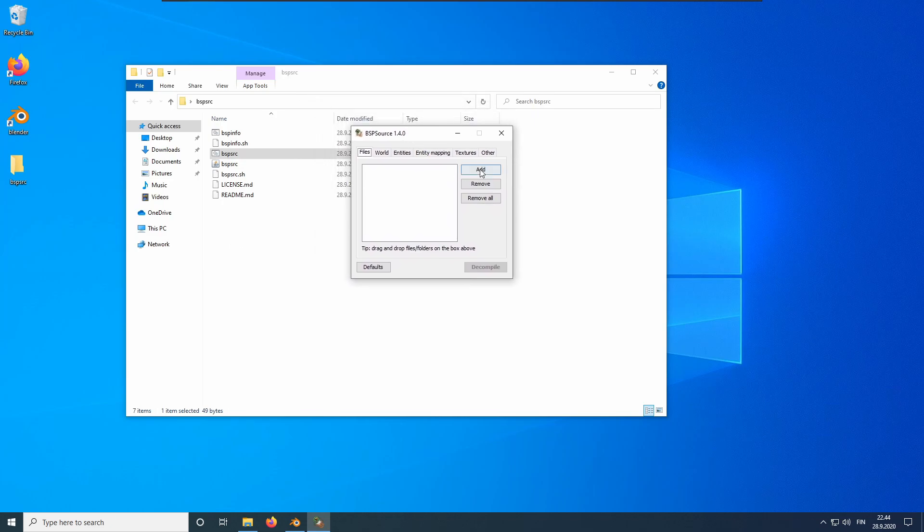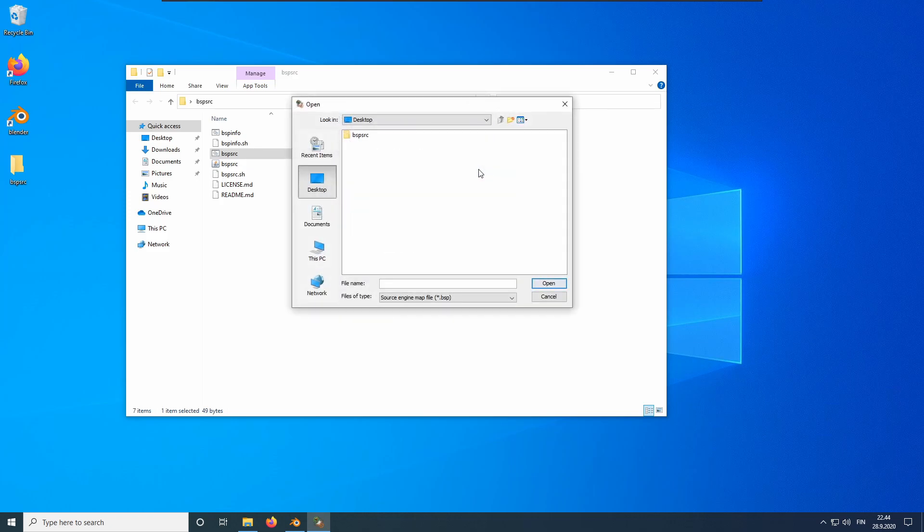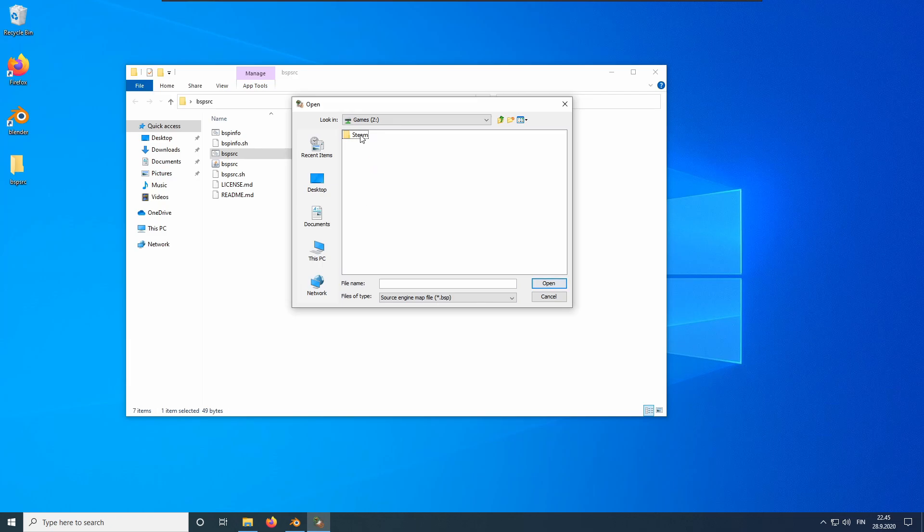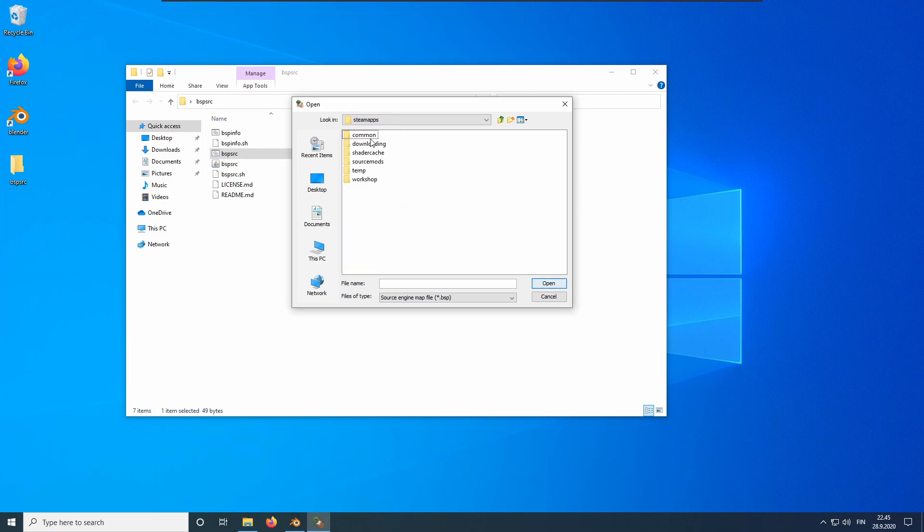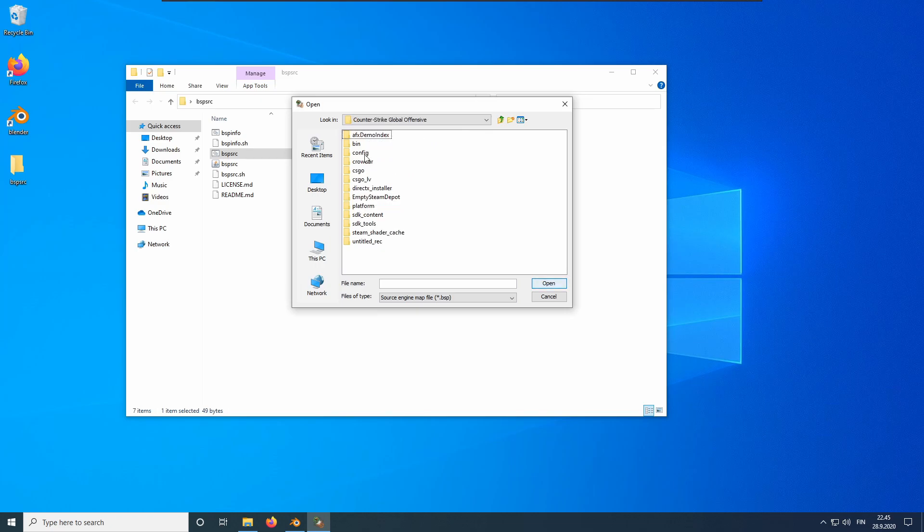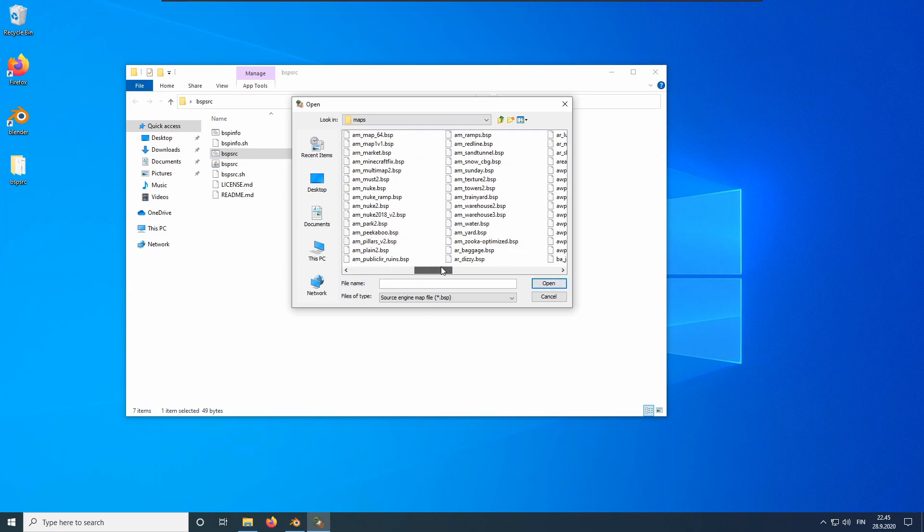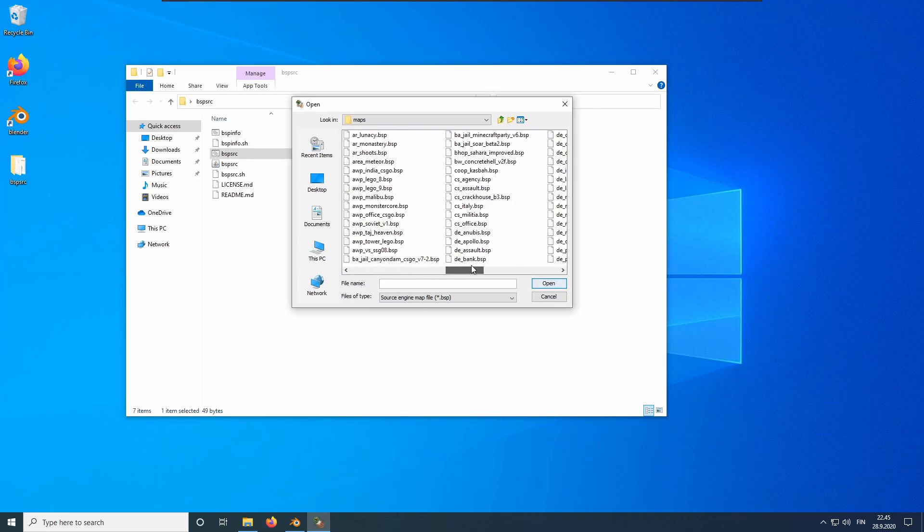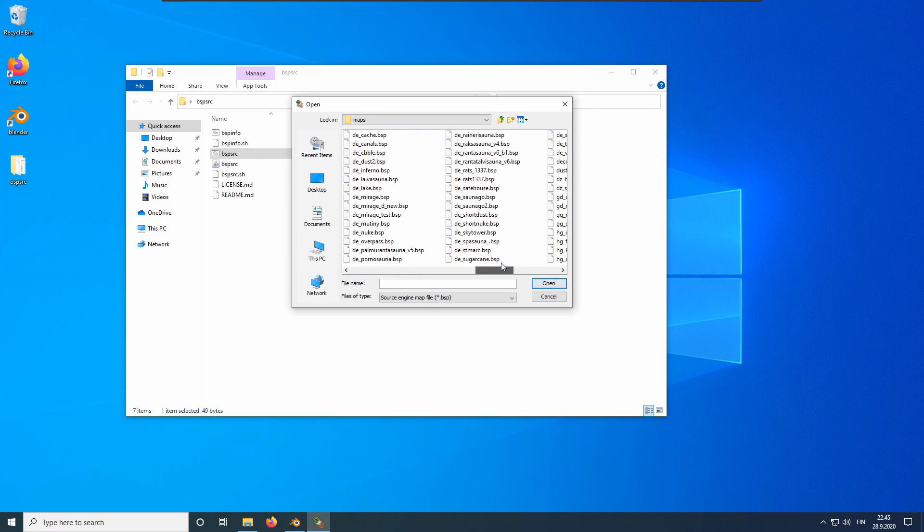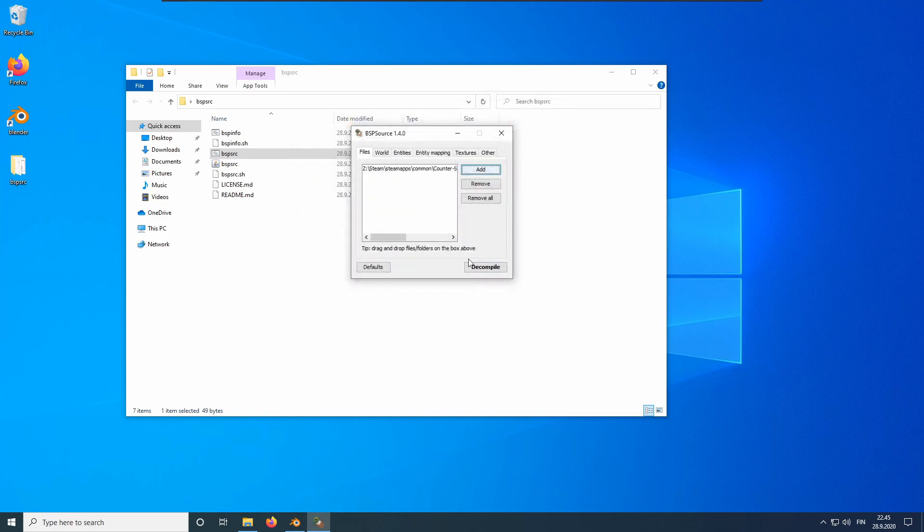Click the Add button to add a map to the decompilation queue. Browse to the game installation directory. Go to the game directory, which is CSGO, and then go to the maps directory. Here you can see all the maps in the game. Let's select DE underscore Mirage dot BSP.